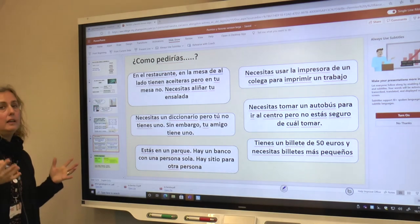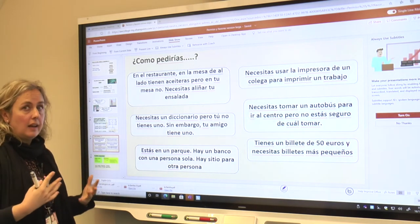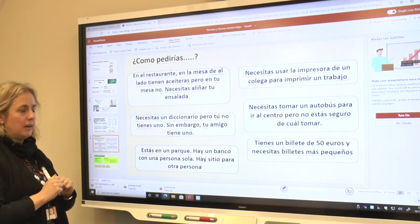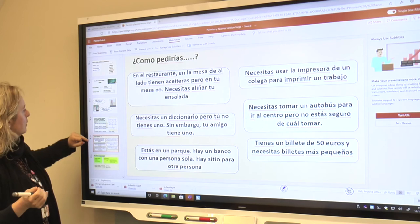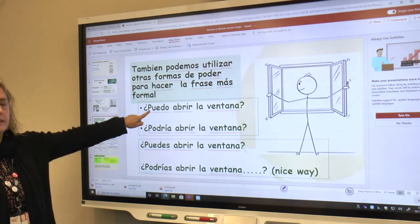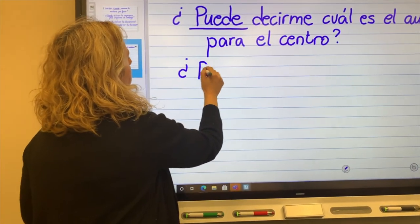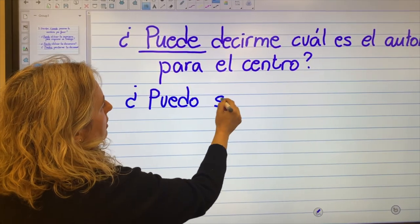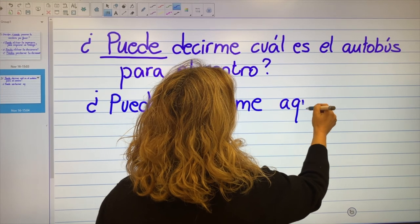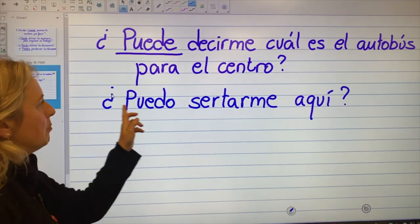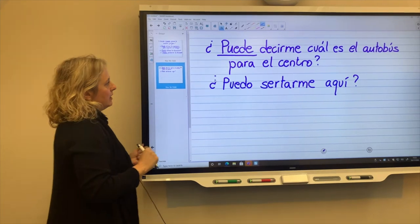For situation five — you are in a park, there's a bench with one person and space for another. You want to sit down on that bench. You're asking for permission — can I sit on the bench? So it's puedo — can I. You can say: puedo sentarme aquí? Can I sit here? You're asking permission, so you use puedo.